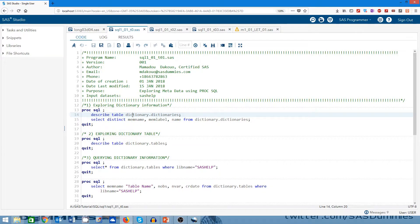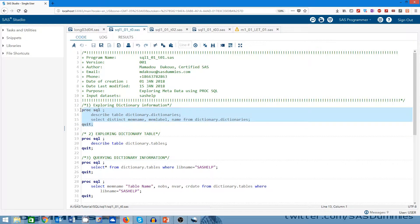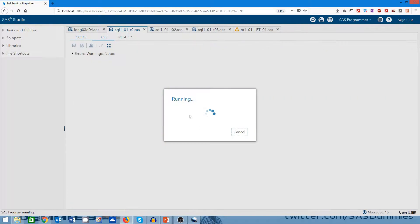So in the special library called 'dictionary', I can find information that provides metadata. The first thing I did here is to select and submit a DESCRIBE TABLE on this dictionary, and after that I will select some of the variables and information in this dictionary and display them. So let's select this code.